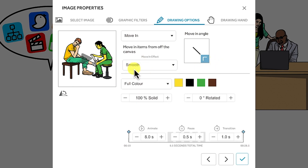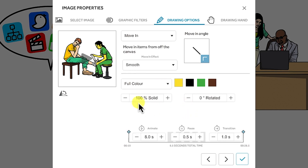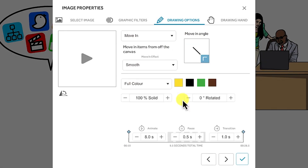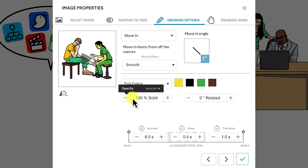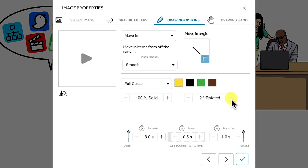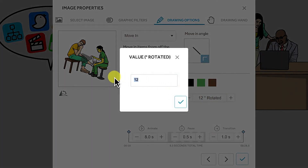Usually I leave the movement as smooth. You can change the coloration to full color, outline, grayscale, or sepia. Down here you have the option to make it solid or reduce the opacity. You can also rotate the image by adjusting the rotation value — you can see it tilting. For example, you can set 40 degrees and click OK and you can see it has tilted.